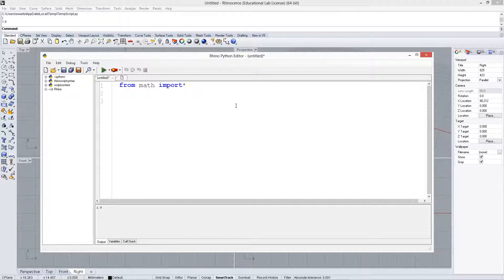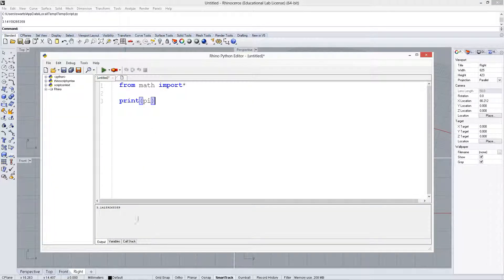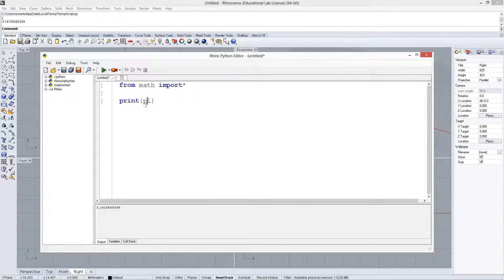And then we can say print pi. It just makes it a little bit easier instead of having to type math dot pi all the time.